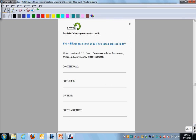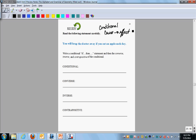Before we go on to the new lesson, we're going to review the previous lesson, which is conditionals. A conditional is a cause and effect statement. I'd first like you to read this sentence and identify the cause and effect: 'You will keep the doctor away if you eat an apple a day.' Underline the cause and box the effect. In this statement, the cause is 'if you eat an apple a day' and the effect is 'you will keep the doctor away.'